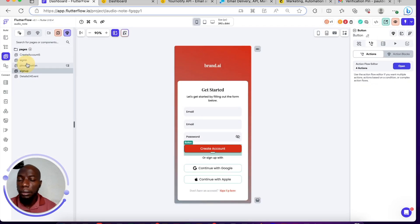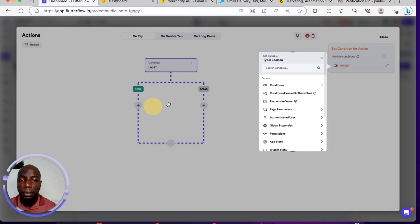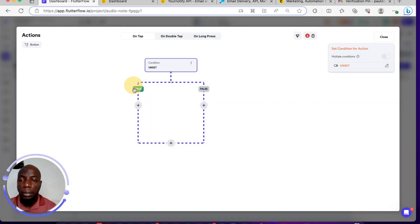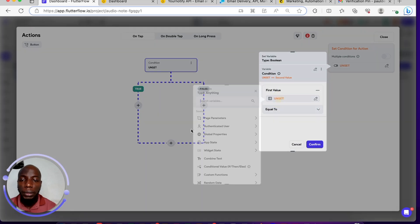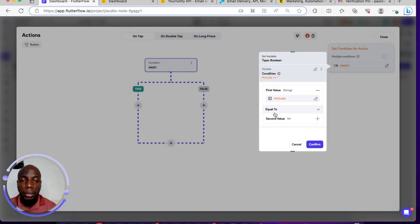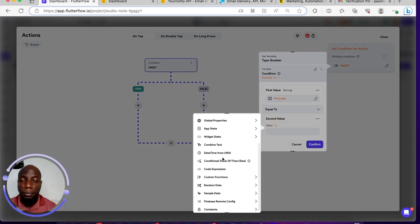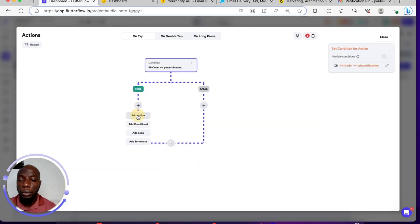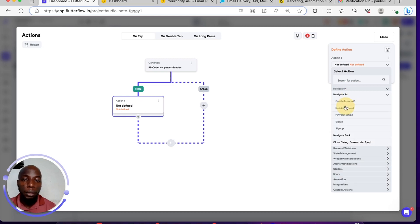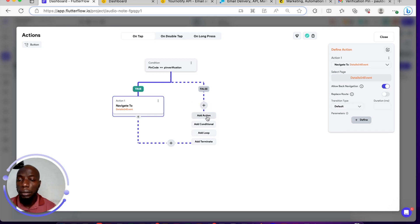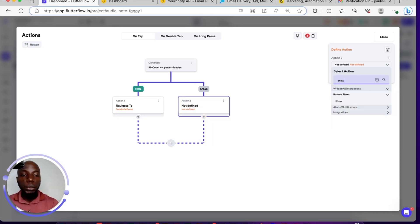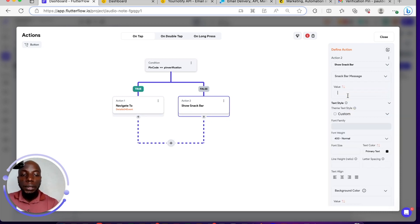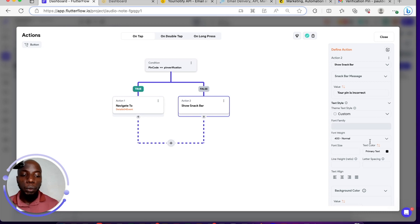Navigate to pin verification, click on the confirm and continue button, and add a conditional action. The condition is: if the widget state pin equals the app state pin verification. If it's true, navigate to the homepage. If it's not equal, show a snack bar saying 'your pin is incorrect.' That's the way to handle pin verification.